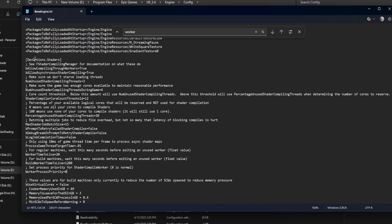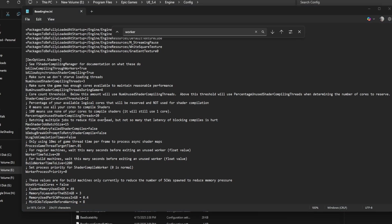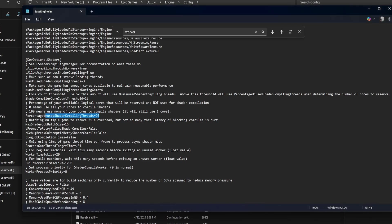The safest configs to adjust even on low or mid tier systems are % unused shader compiling threads. Lower this from 50 to 10 or even 0 for faster compiles, especially if you have more than 8 threads.